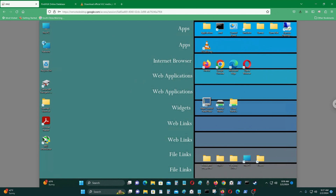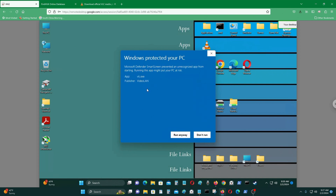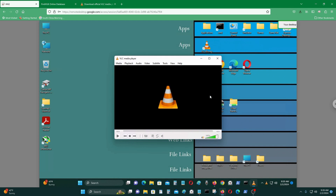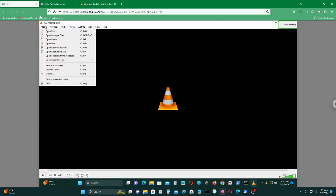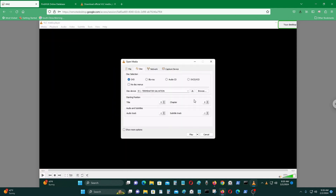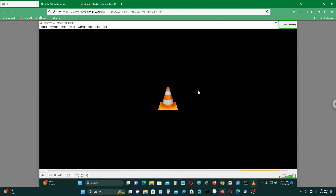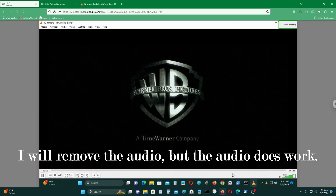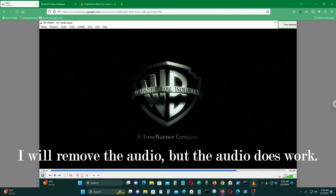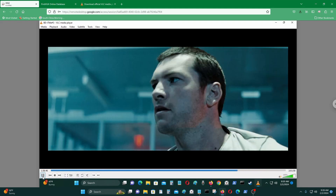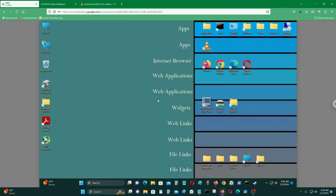I already have a Blu-ray movie inserted, so I'll click the VLC icon. It's safe — after all, I got it from VLC's website. Go to Media > Open Disk, select Blu-ray, choose no disk menus, and press Play. As you can see, the Blu-ray movie is playing without any problems.